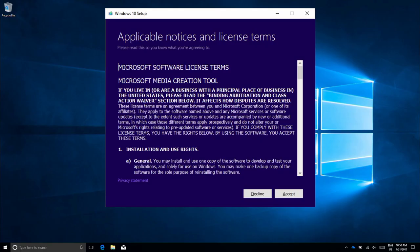Once the Media Creation Tool download is completed, a Windows 10 Setup screen will appear. Read, review and accept the license terms. Note, if you decline the license terms, the media creation process will not continue.